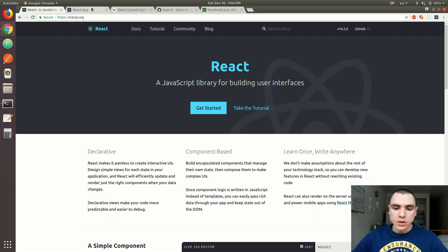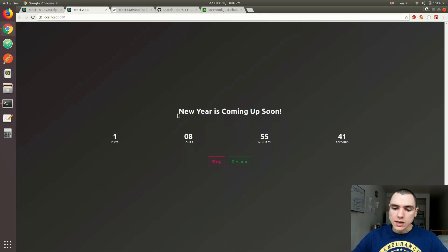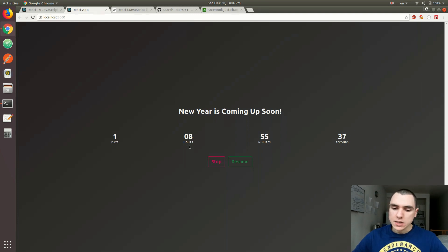We're going to build an application similar to the following one. Here we have a countdown timer that calculates the number of days, hours, minutes, and seconds until the new year.